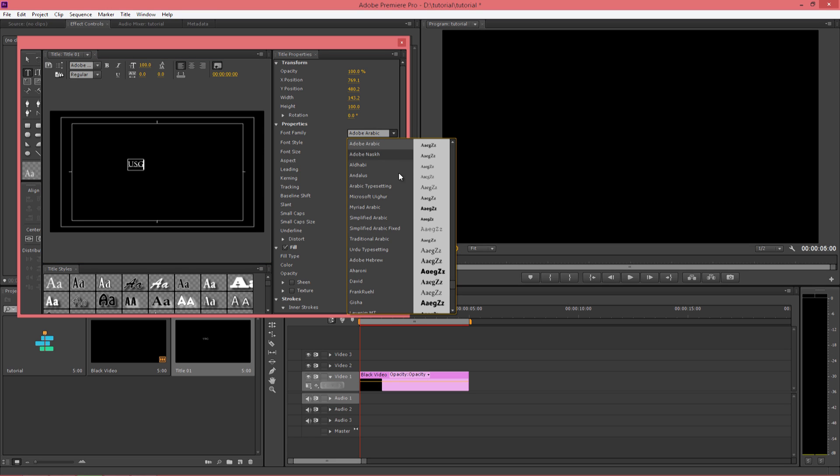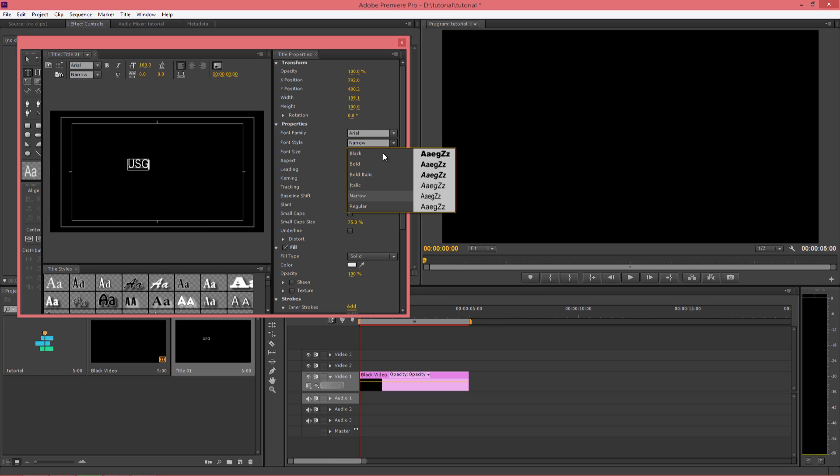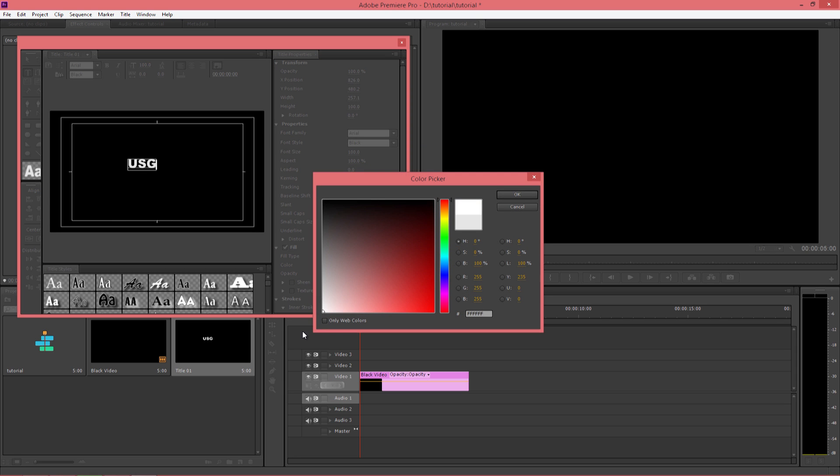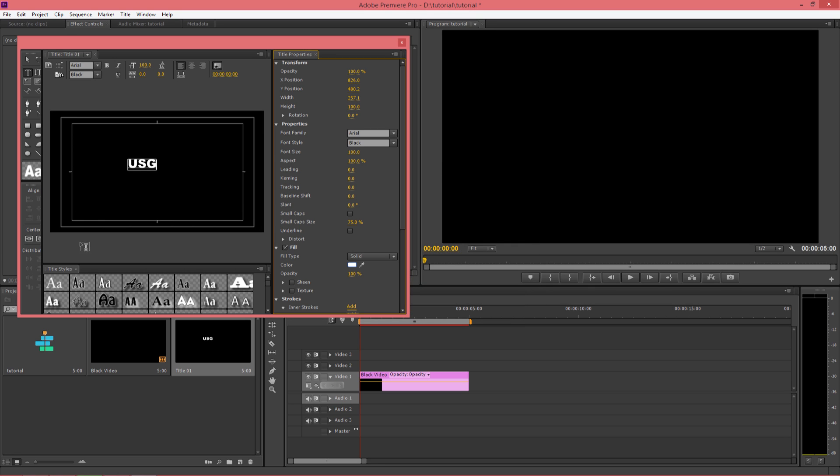Select the font type. You can change the color. Let's resize it.